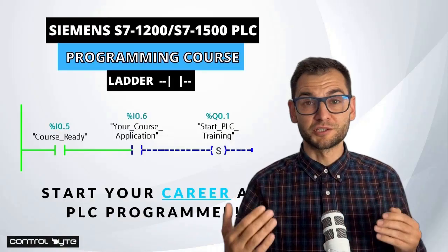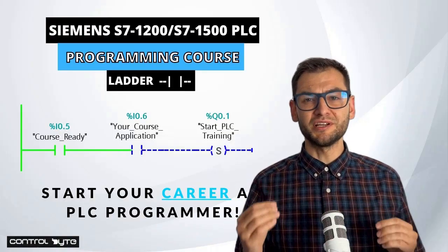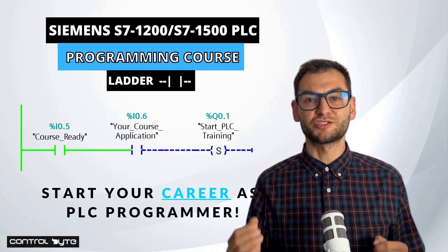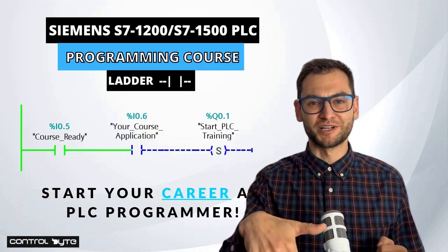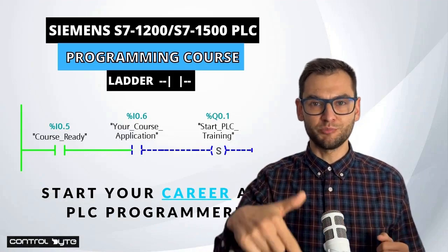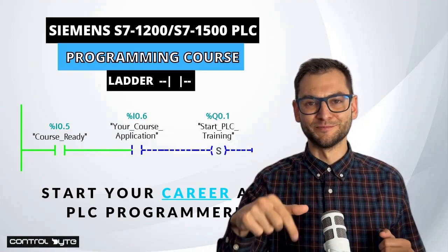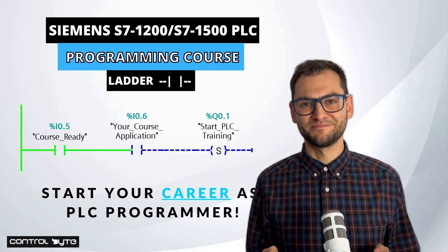If you are interested in PLC programming, just enroll in our full PLC training. You will find the link down below this video.